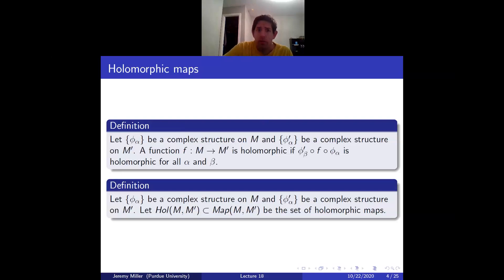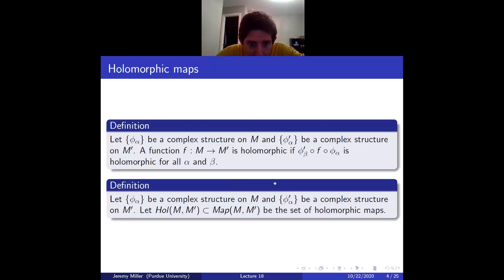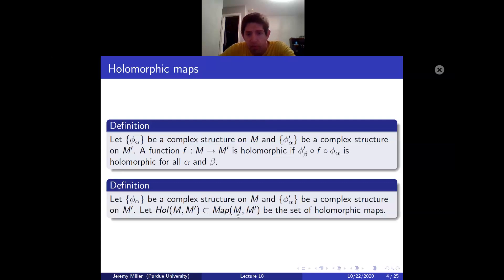A holomorphic map between two complex manifolds is a map such that when you use charts to get maps from open subsets of C^n to C^n, those maps are holomorphic. The phi-alphas are called charts. The space of holomorphic maps is the subspace of all maps that are holomorphic, considered with the subspace topology — though one might want a C-infinity topology; in this case it won't matter.